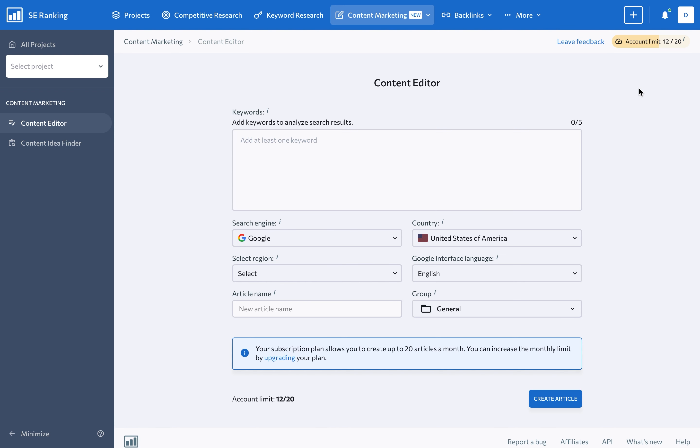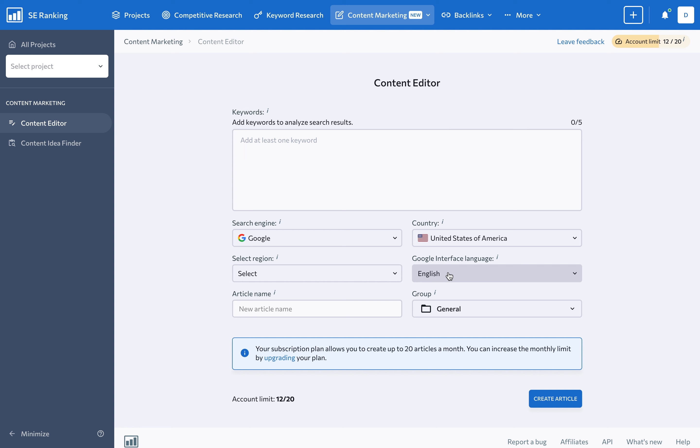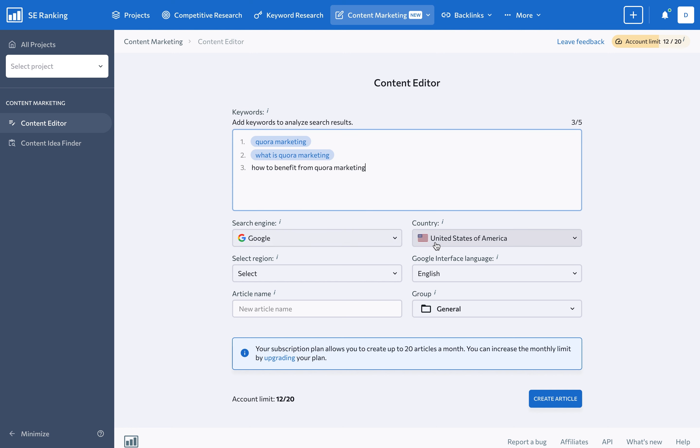It's a simple page and you only have to keep a few settings in mind, like which keywords you want to use, which search engine and country you want to collect data from, setting the interface language if the country you selected has multiple official languages. Let's fill those out, give our article a good name, and click the create article button.